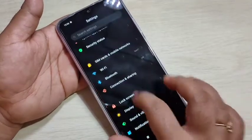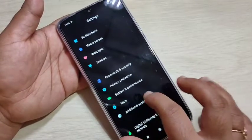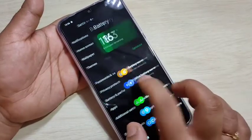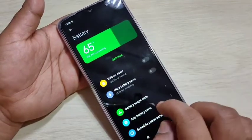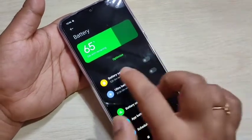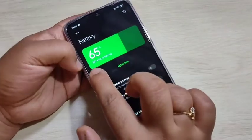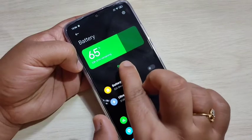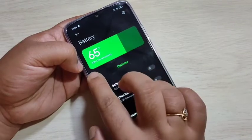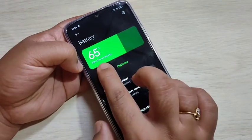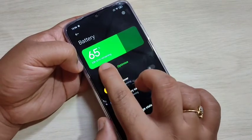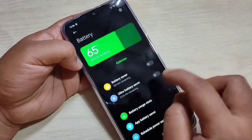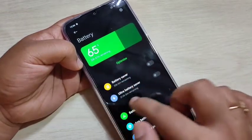To enable the Ultra Battery Saver, go to Settings, then scroll down and tap on Battery and Performance. Here you can see only 65% battery is remaining, with 33 hours and 47 minutes remaining.